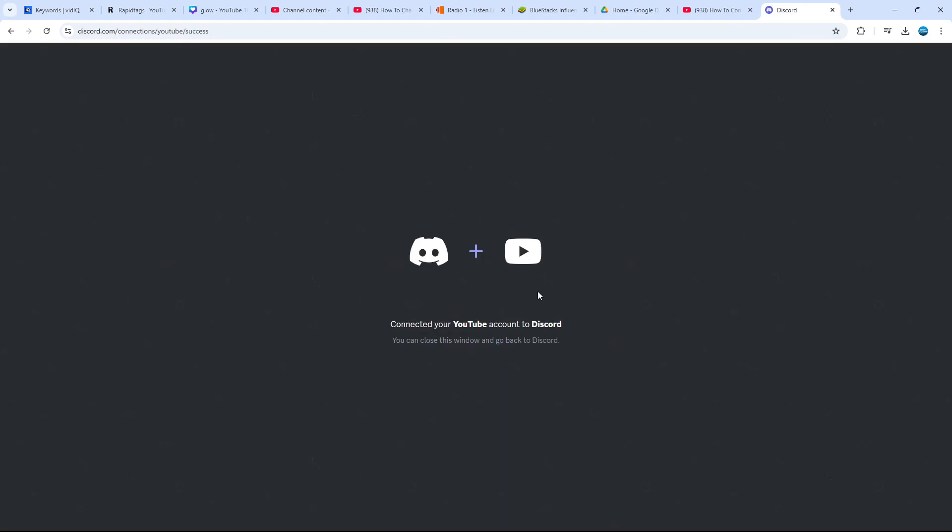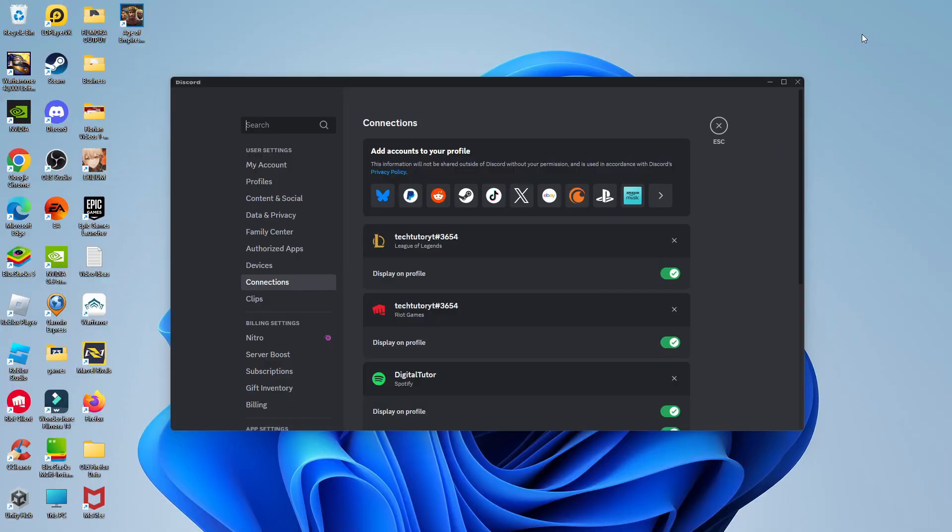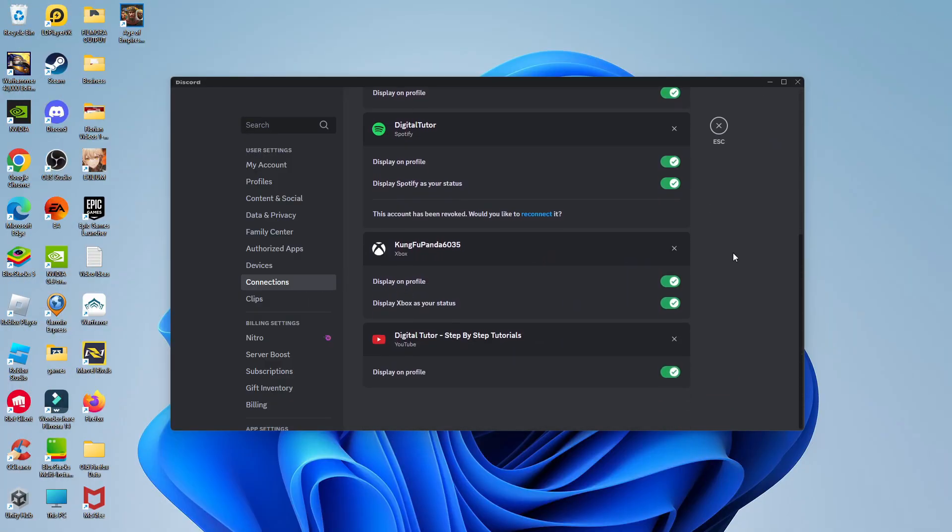After a minute or two, it's going to bring up a screen like this. As you can see, it says connected your YouTube account to Discord. You can close this window and go back to Discord. If I now minimize my internet window, you will see on my connections. If I scroll down slightly, you can see my YouTube channel is connected here.